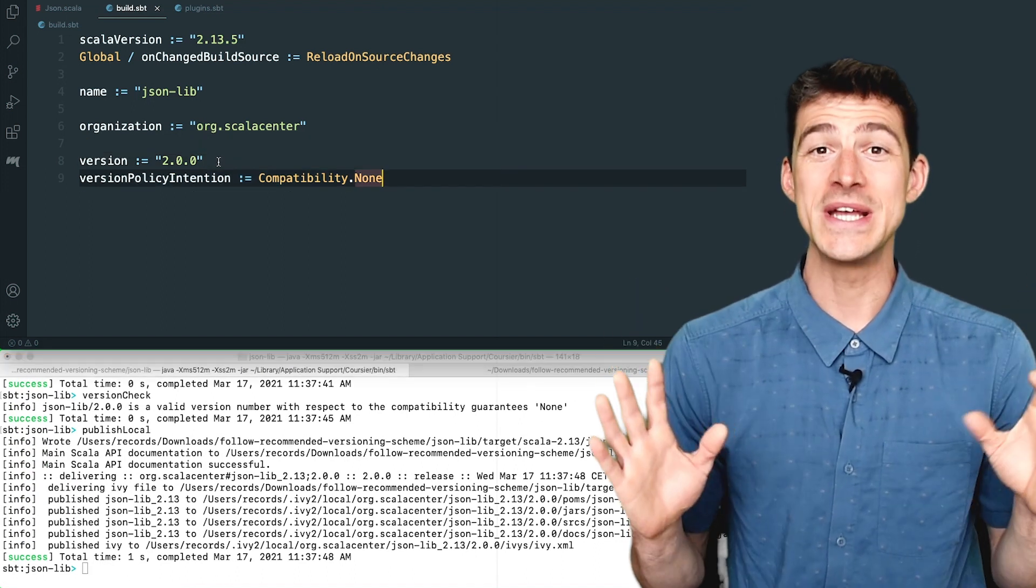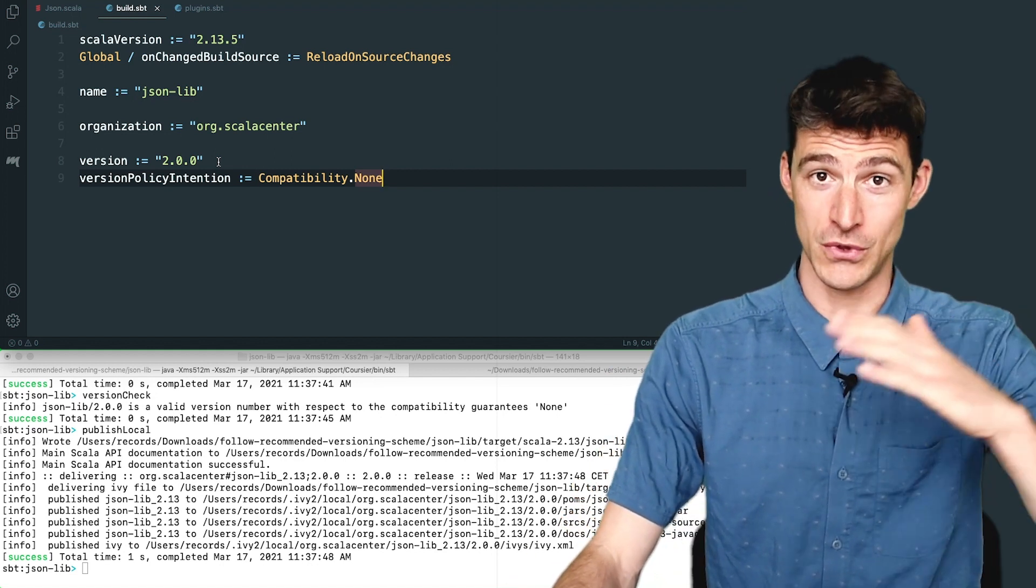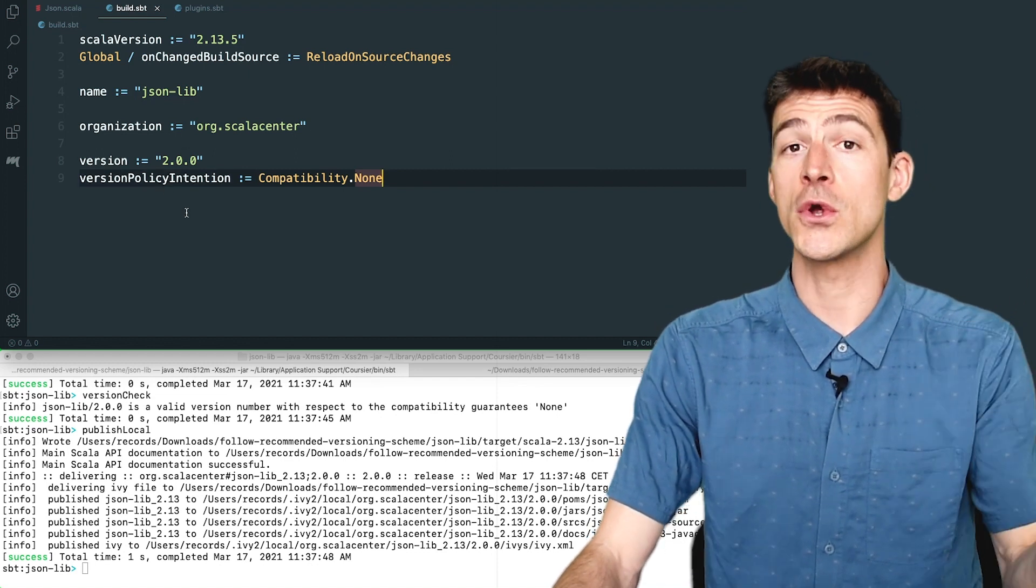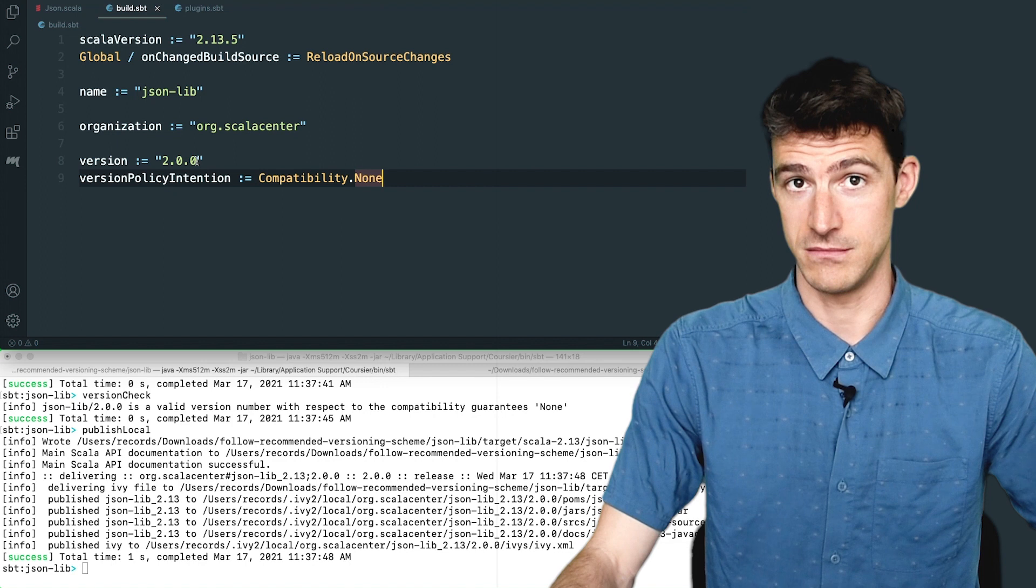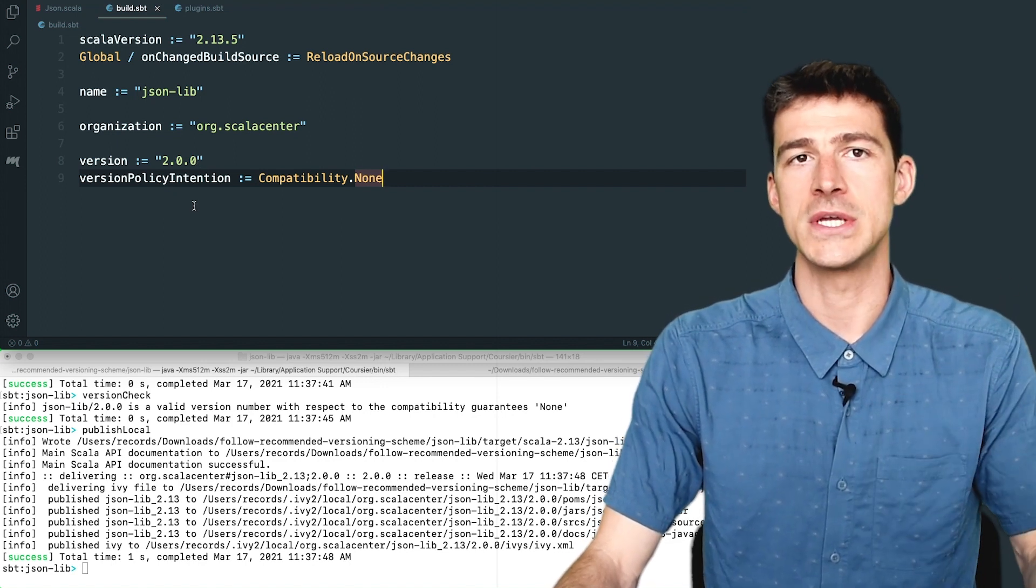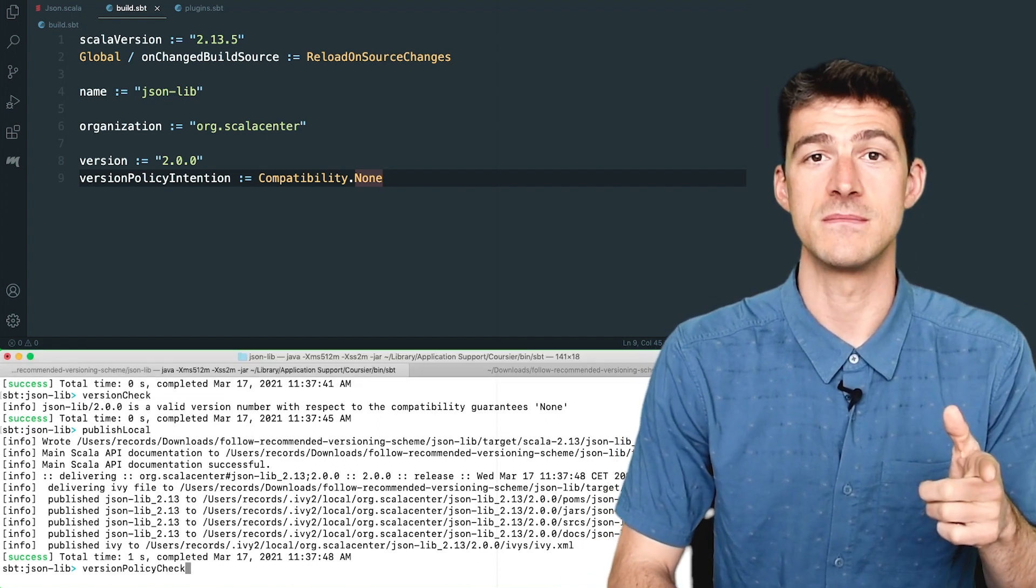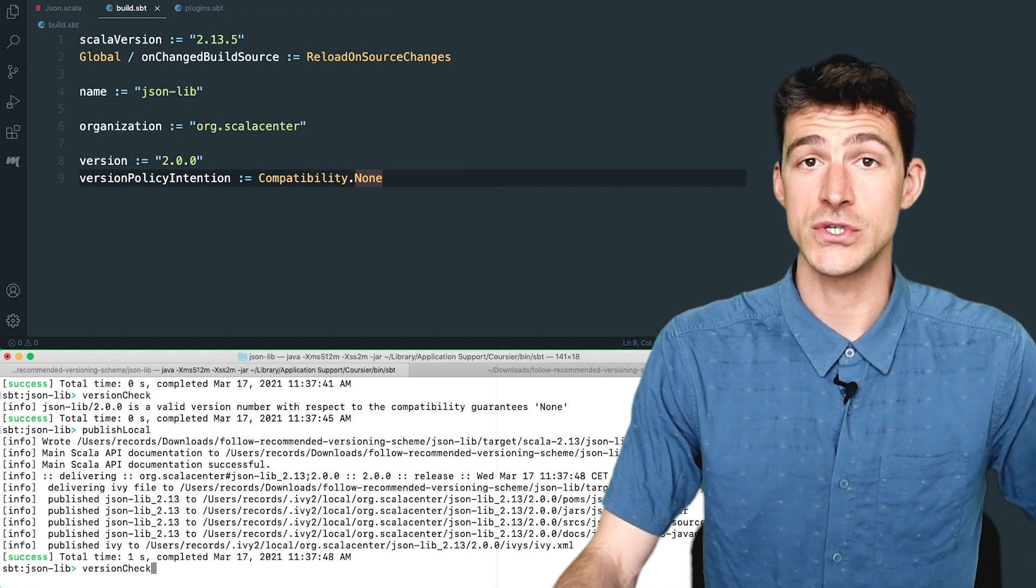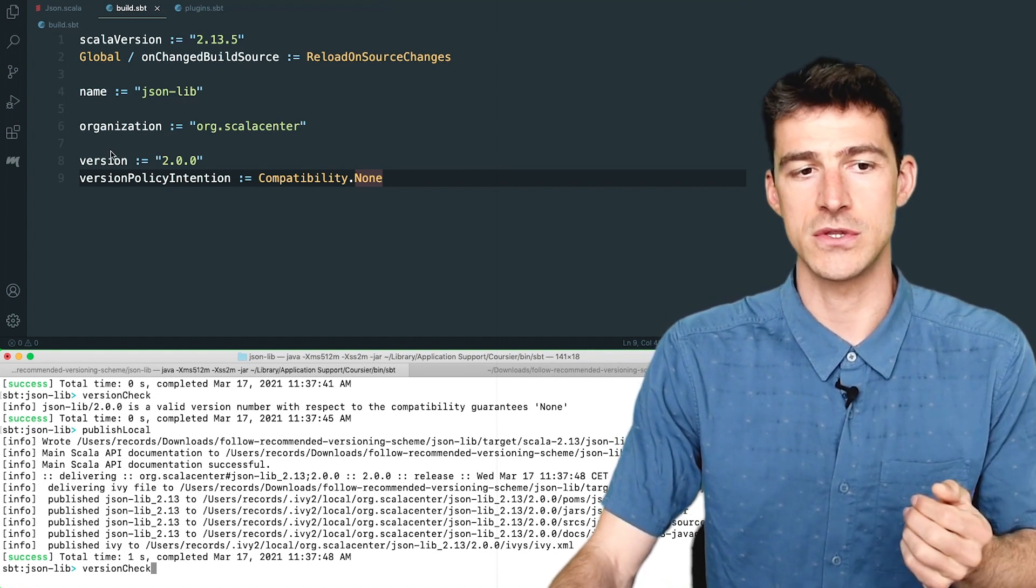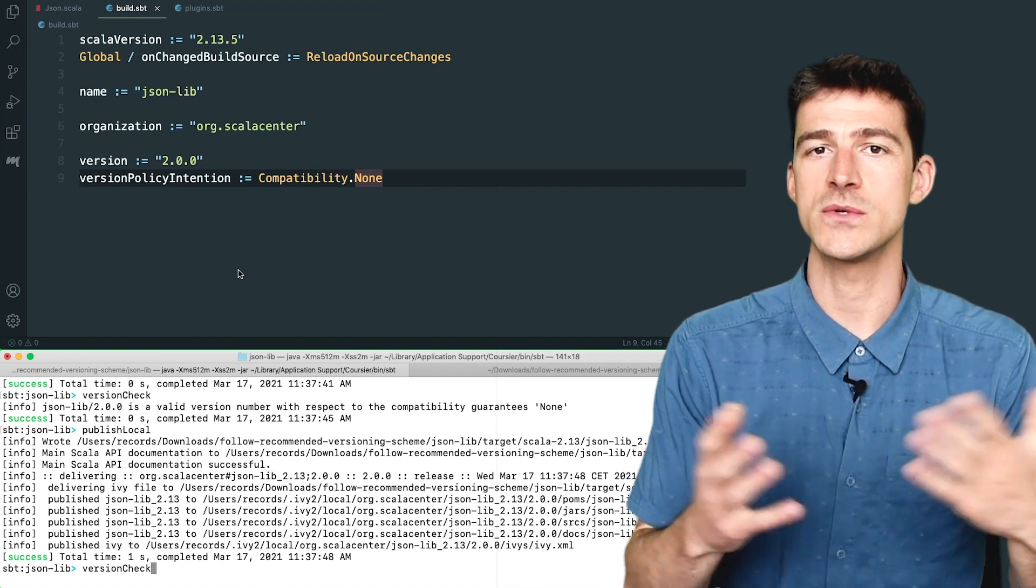So in summary, the process is the following. First, declare your intention for the next release by setting the key version policy intention to the corresponding level of compatibility. Also set the next version accordingly. In your CI or before merging any change, make sure that the task version policy check succeeds. And just before you cut a release, make sure that the task version check succeeds. And if it does not, just fix the version number accordingly. And the cycle repeats, declare your intention for the next release, and so on.